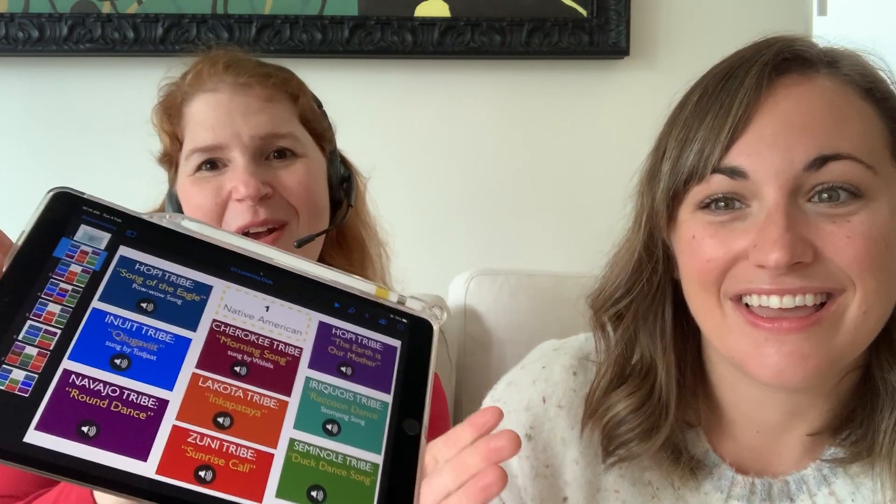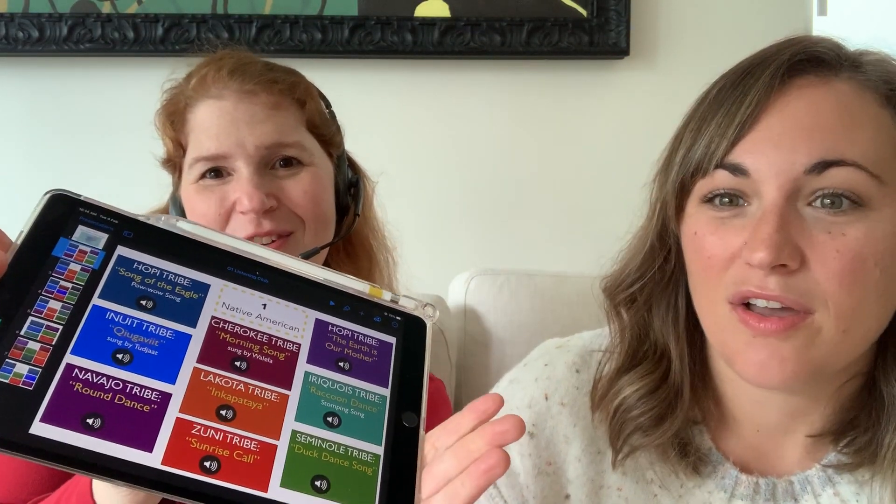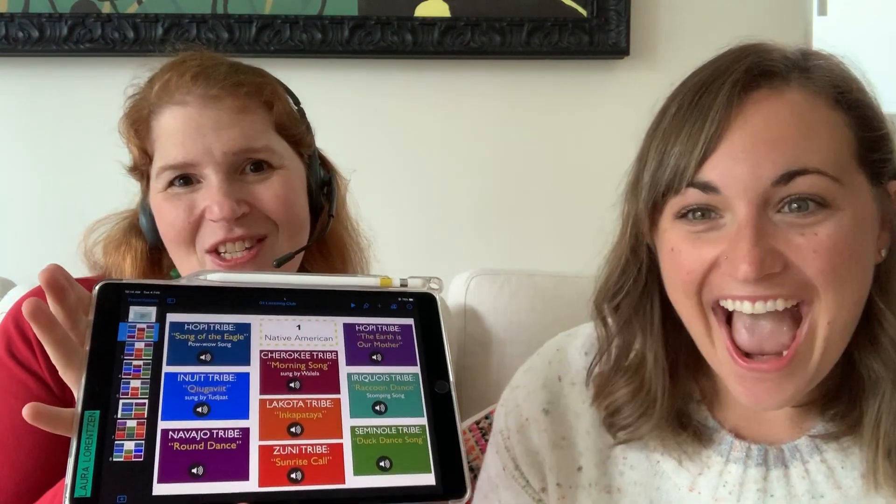Which one is first, Ms. Solon? The first musical style is the music of the Native Americans — all the different tribes. And check it out, there are nine songs to listen to from the Native Americans!